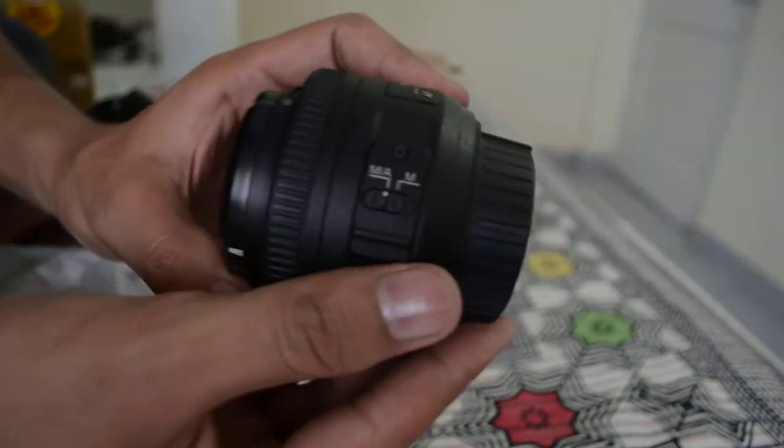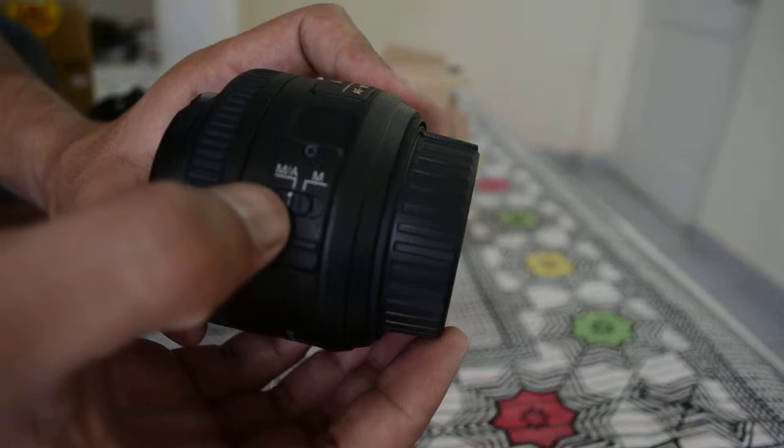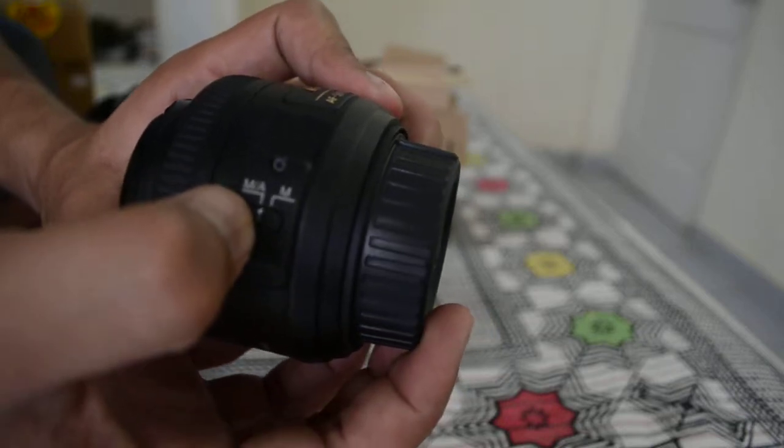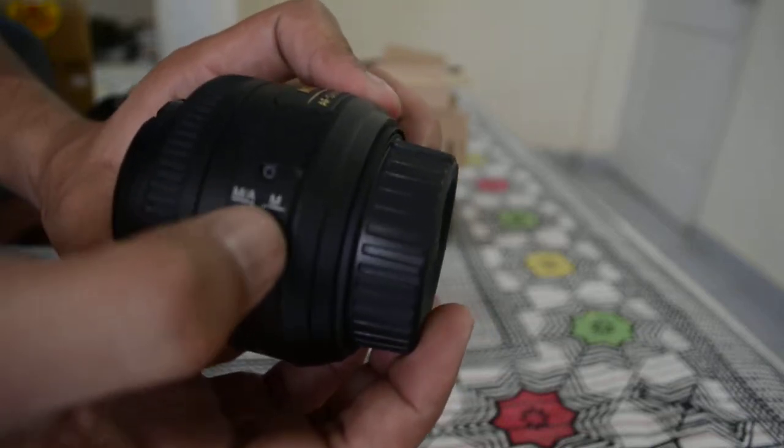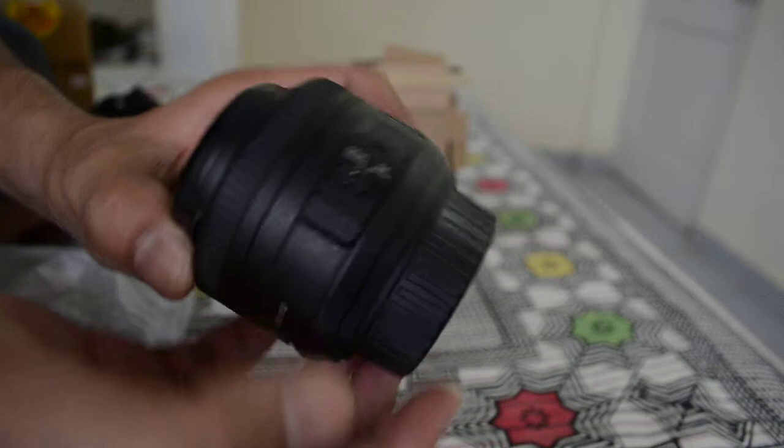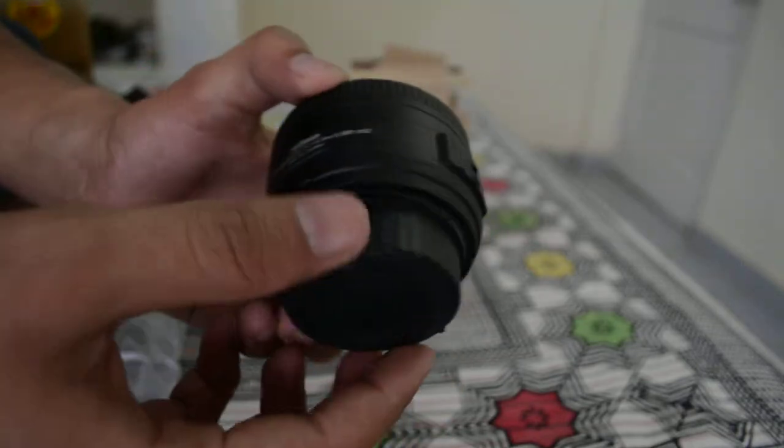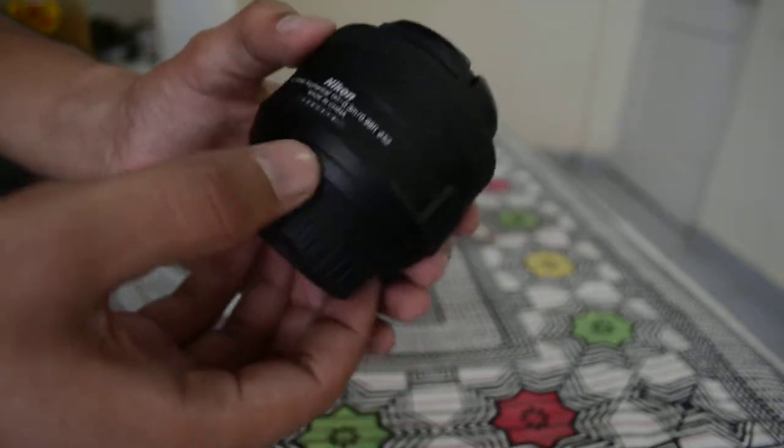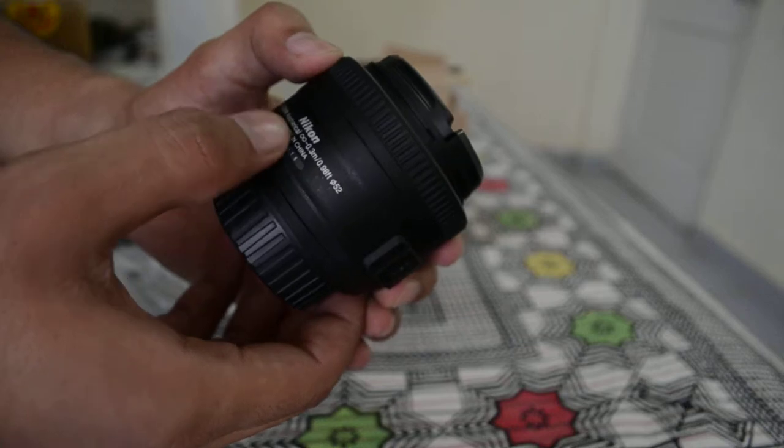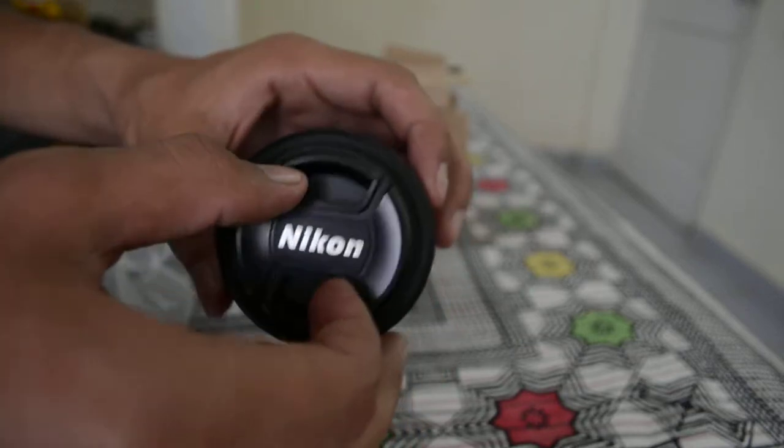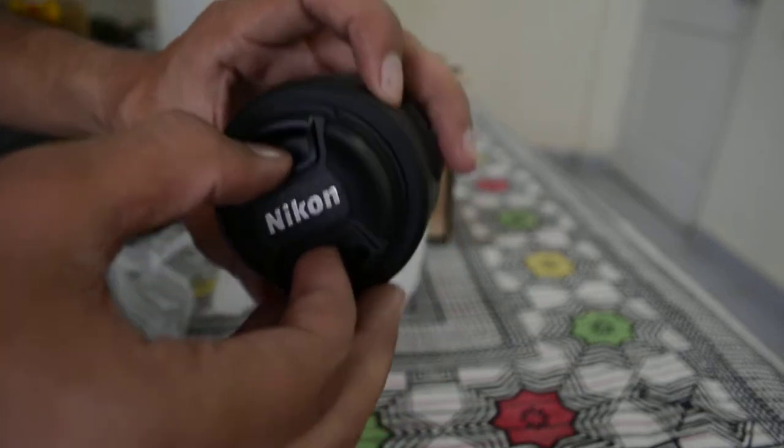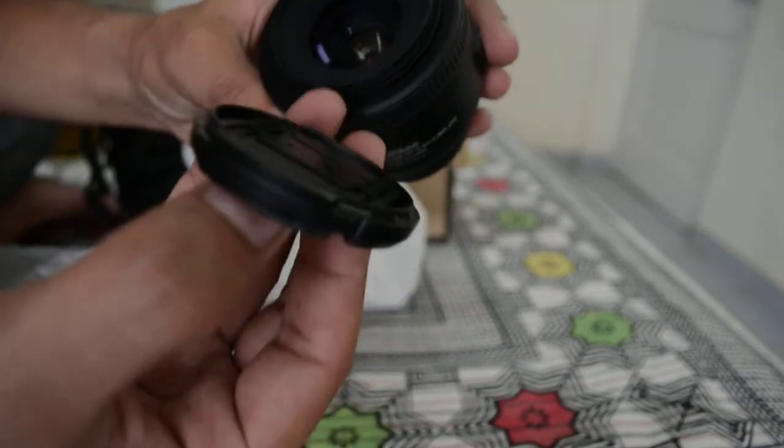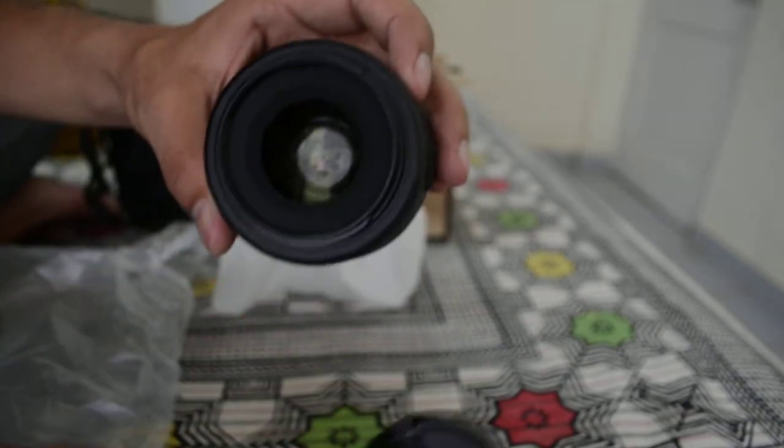It's made in China, and the focal length, as you already know, is 35mm. After taking out the front cap—it has a filter size of 52mm, so whenever you want to add a filter, you need 52mm.